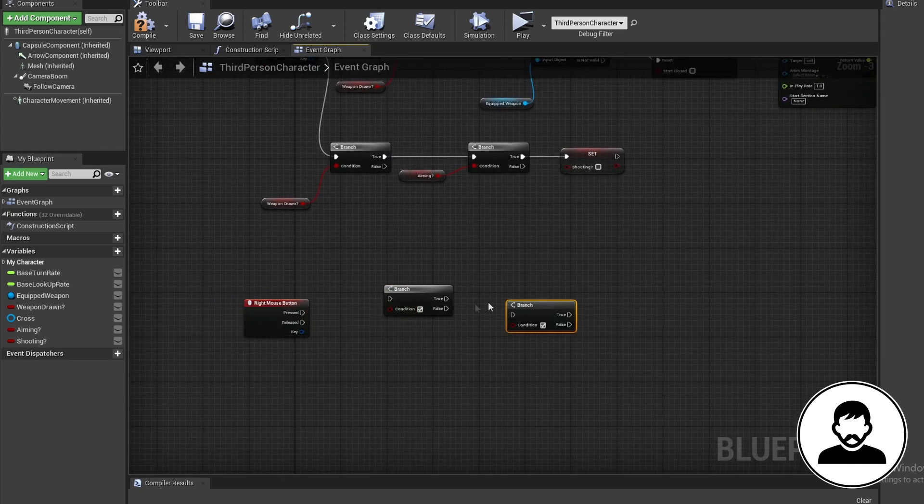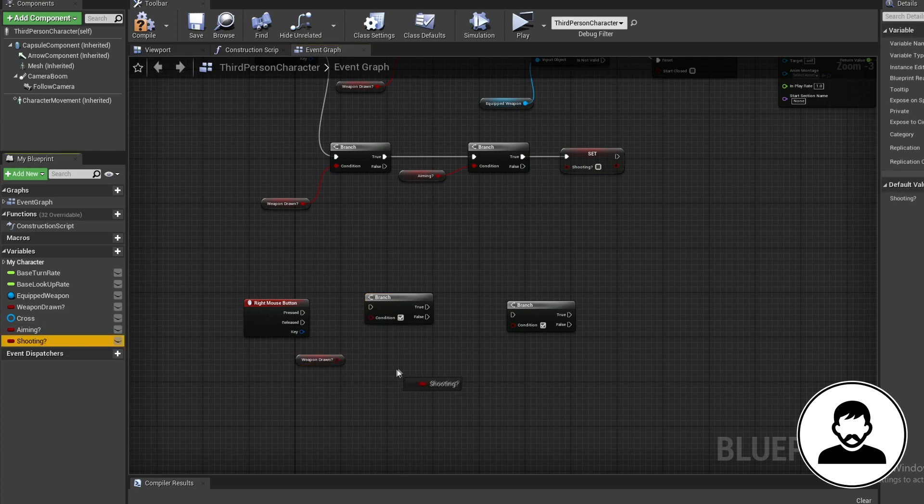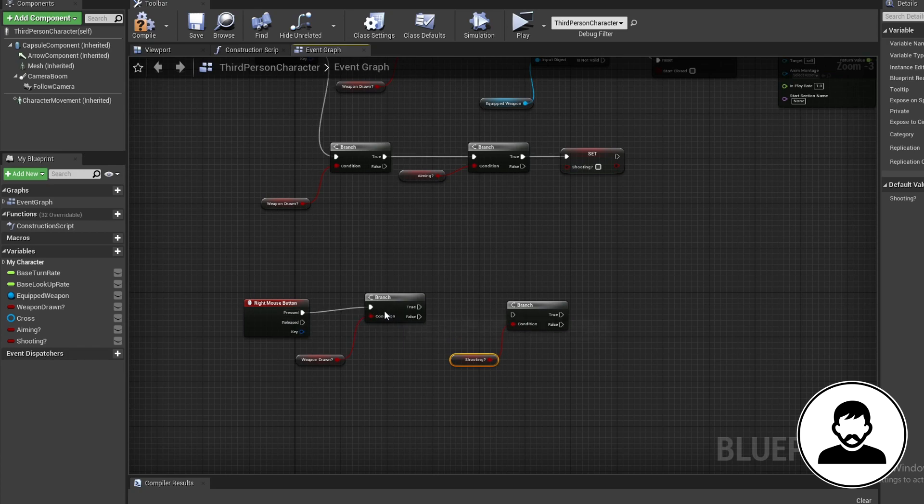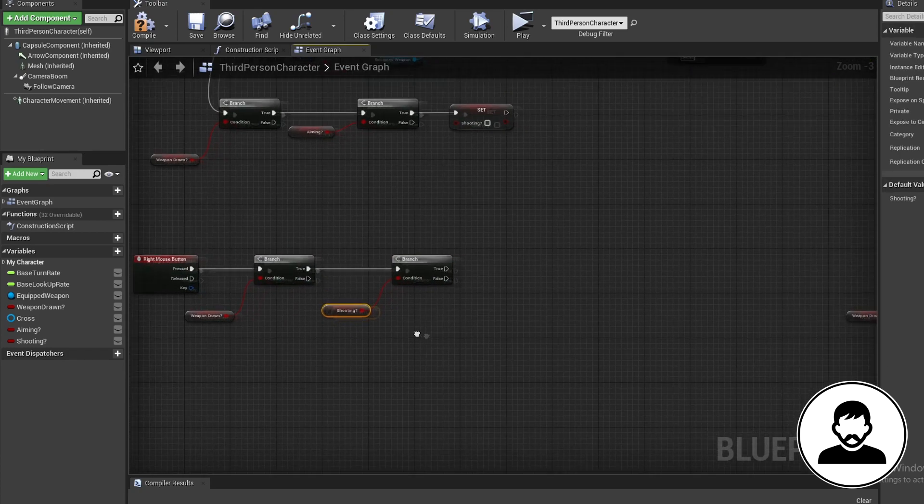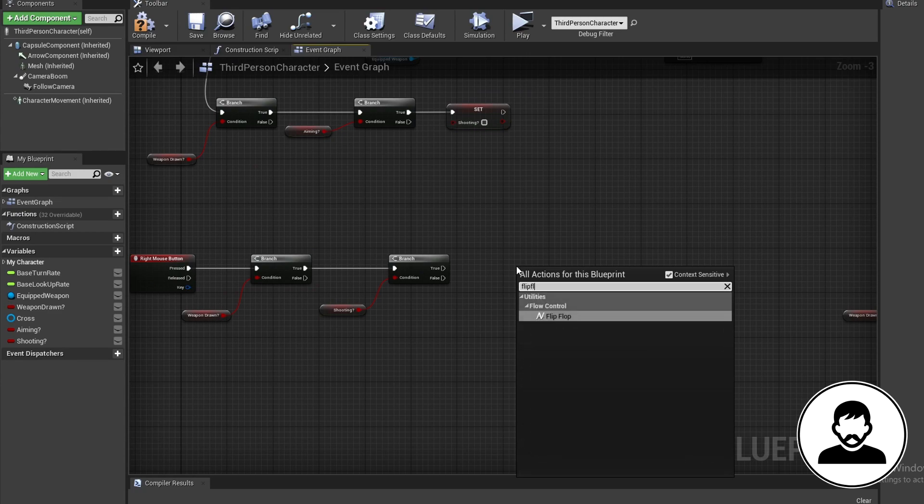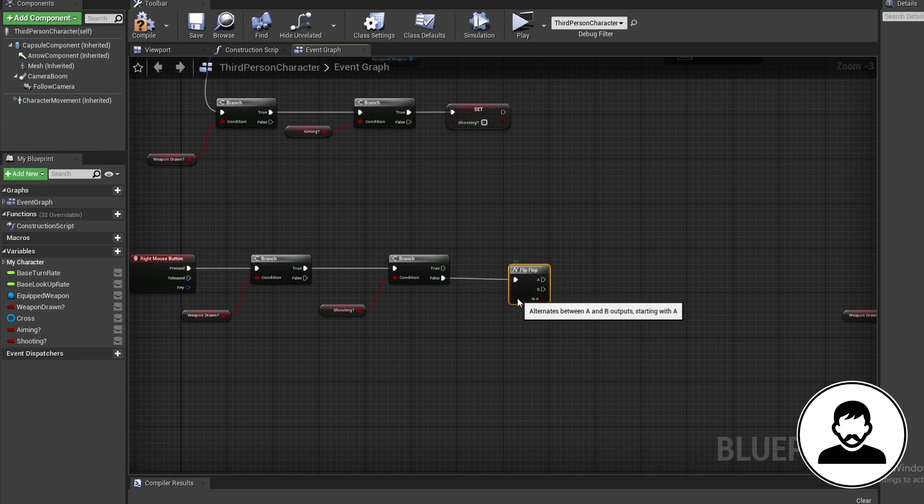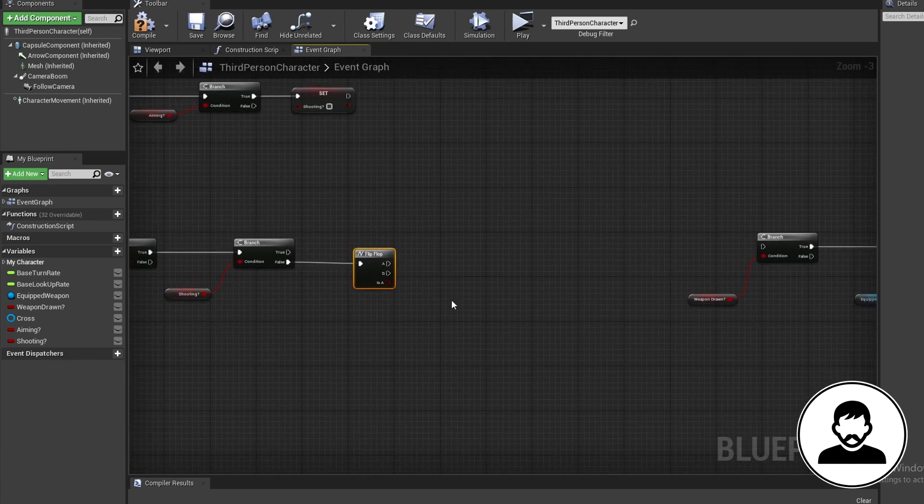Now for the right click, bring in two branches with B and click. Then control drag in our weapon drawn and shooting variables. Plug them both into the branches. Then from the weapon drawn true, plug that into the shooting branch. Coming off the shooting's false, we'll bring in a flip flop. For those of you who don't know, a flip flop will alternate between A and B each time it's run.